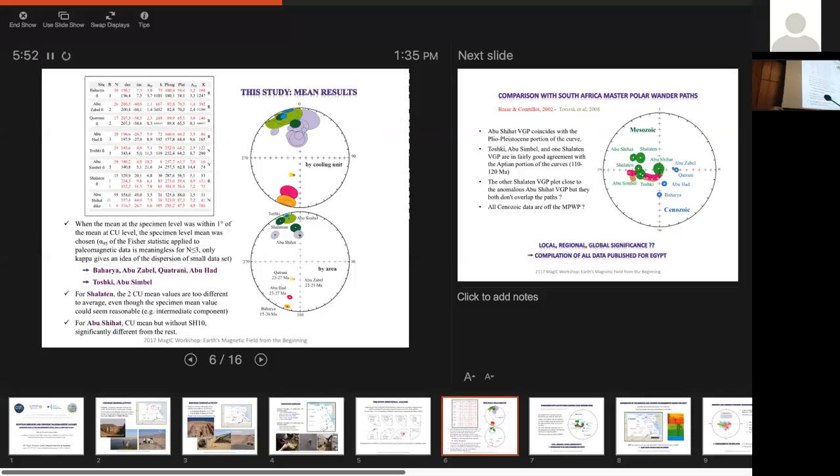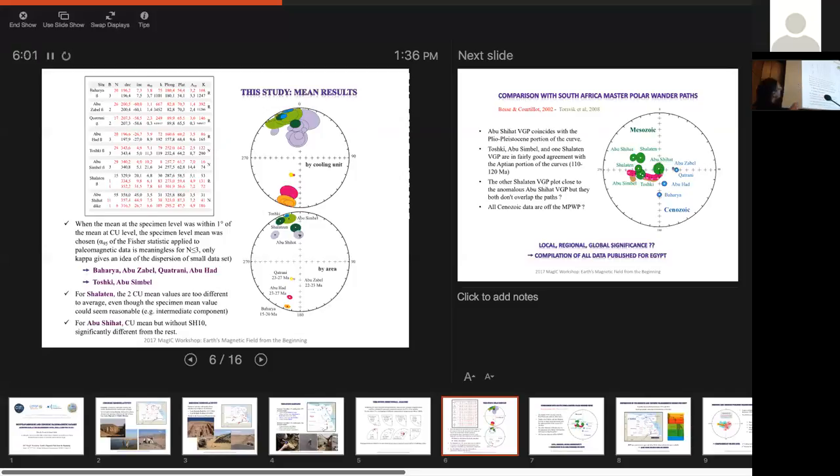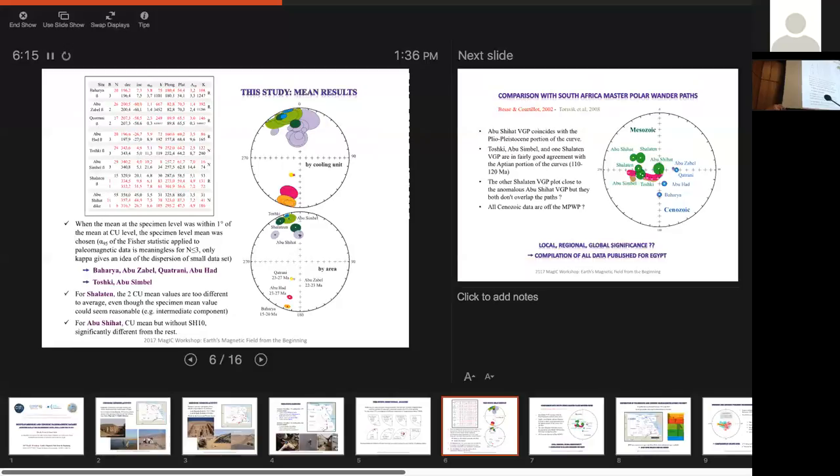For Shalatin, the two mean values, which are the dark green, you have two values, which are too different to average, so I keep both. And for Abu Shiat, I just keep all these values together and this one is something different. You can see that the dispersion is mainly related to the fact that some of the alpha 95 are very large. If you remove the large alpha 95, the mean is going to be the same. So it doesn't change the fact that it's really on the axial field.